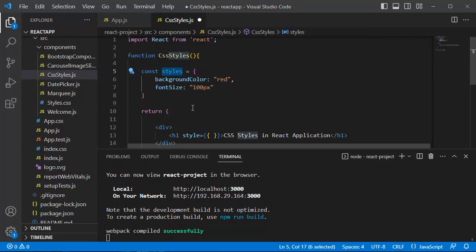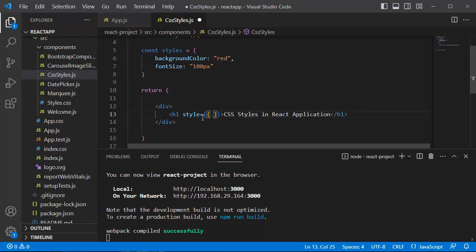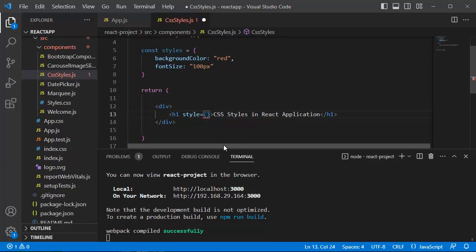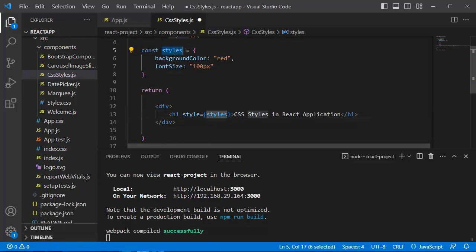The next step is we need to use this constant variable in our JSX elements wherever it is required. In the previous example, we have added inline style here within these two sets of curly braces. As we have defined a variable here, now we don't need two sets of curly braces. Instead of that one, we need only one set of curly braces, and within this one we need to mention the variable, the variable which we have created just now. That's it, what you need to do to apply CSS styles using this inline method by creating a variable.